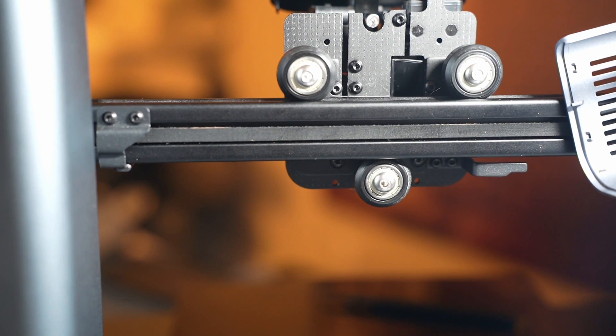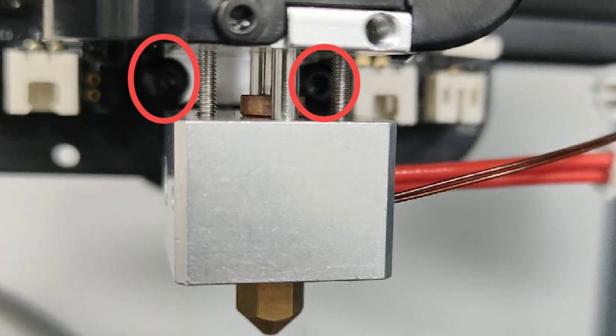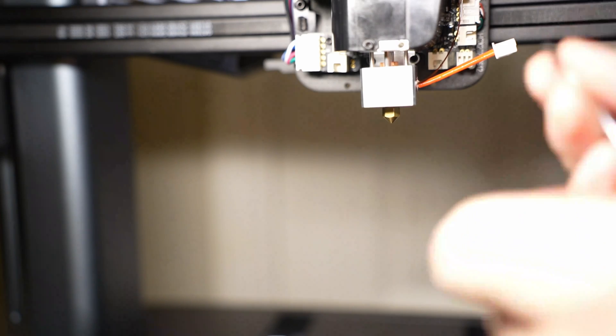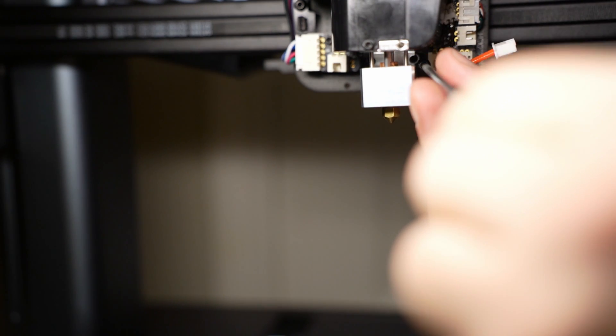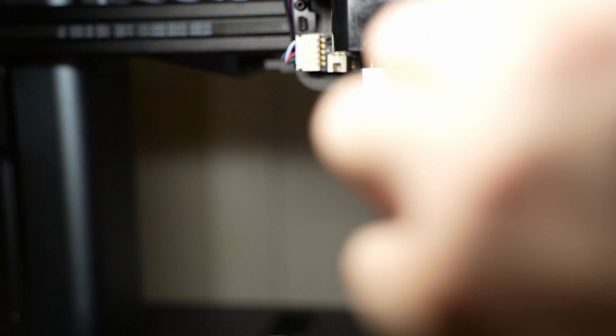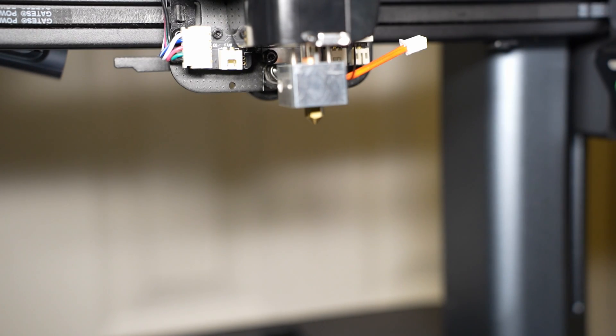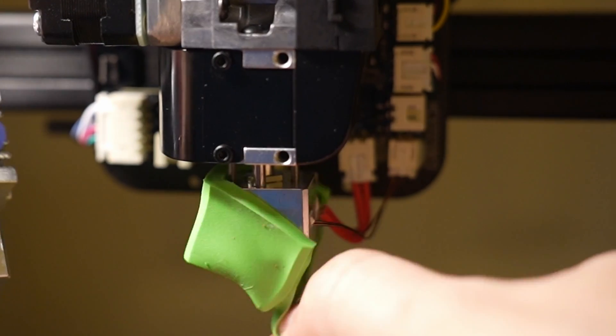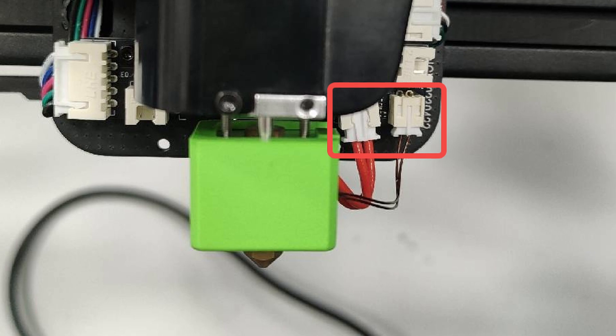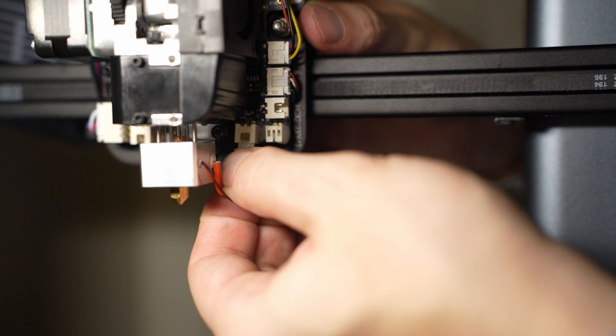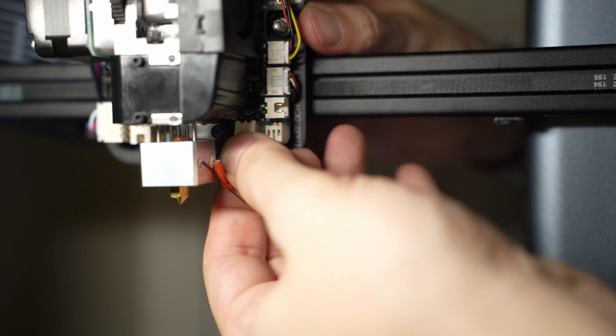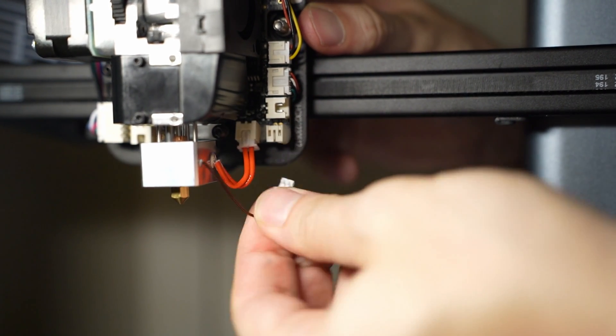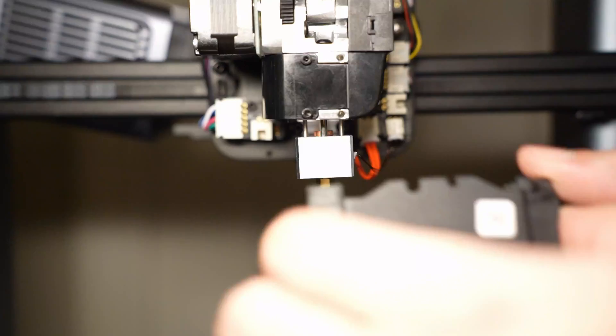Tighten the two M8 bolts on the heat dissipation block with a 2.0 hex bit. Install the installation sleeve and plug in the thermal sensor and heating tube terminal. In this video, I installed my silicone at the end, which was just a little trickier.